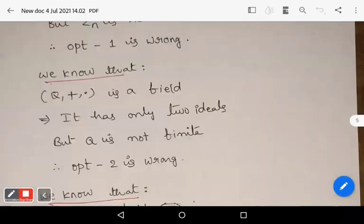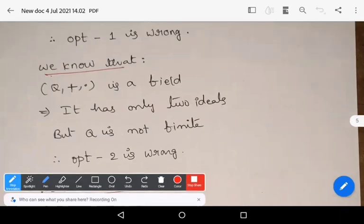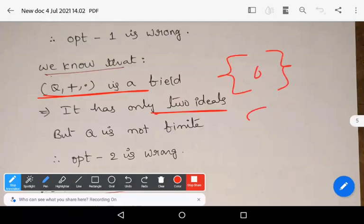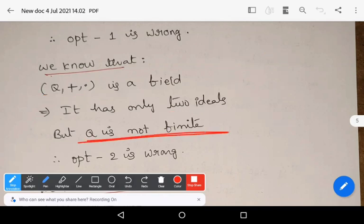Let us see option two. We know that capital Q with respect to addition and multiplication is a field — the set of rational numbers under usual addition and multiplication. If it is a field, then it has only two ideals: the zero ideal and itself. But Q is not finite; Q is an infinite field. Therefore, option two is also wrong.